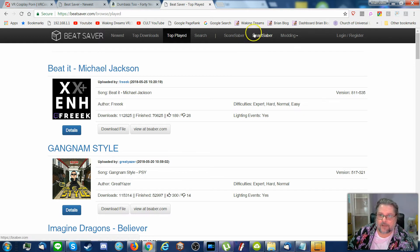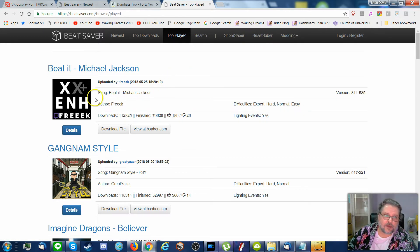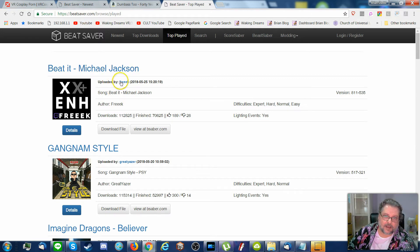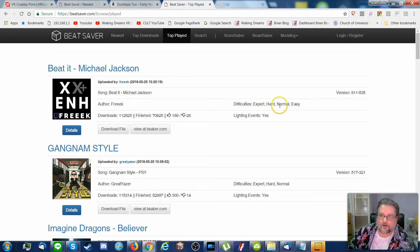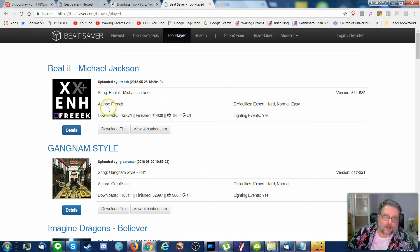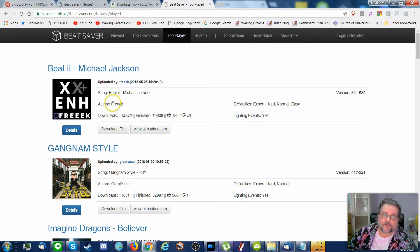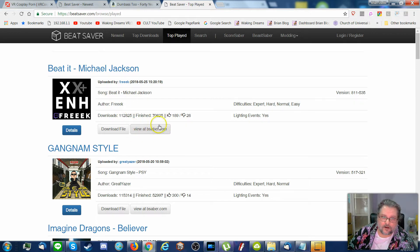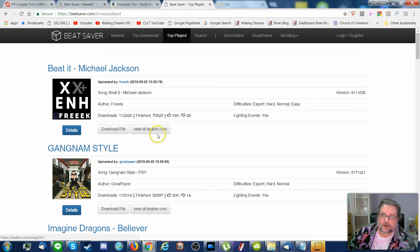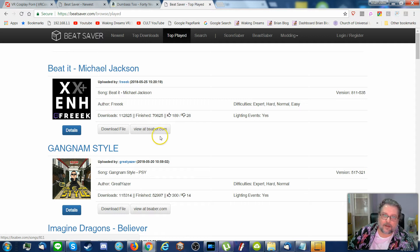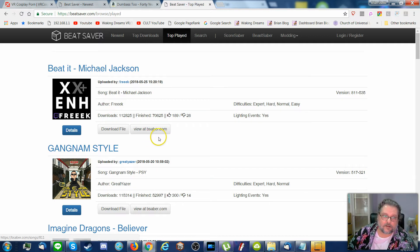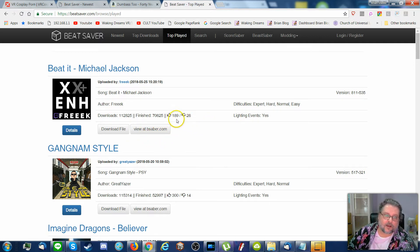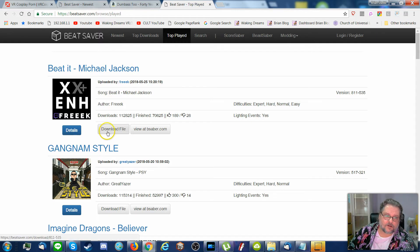Beast Saber over here has reviews. And when you check out, like beat it here, Michael Jackson has expert, hard, normal, and easy. When you check it out, and this author by the way, Freak, he has excellent maps. But here we have view at beastsaber.com. That's beastsaber. That'll be the reviews. If you want to review it, download a song.